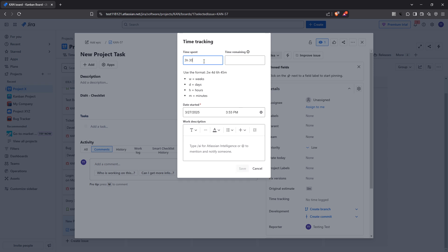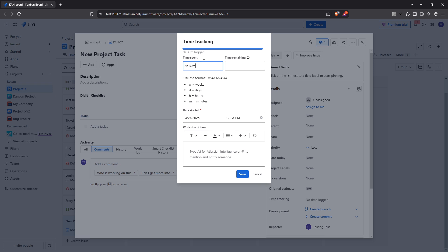Next you have the option to enter the time remaining if that's something relevant to your task. This can help in project planning, giving you and your team an idea of what's left to be completed. It's a small step but one that can significantly impact how your workload is viewed.